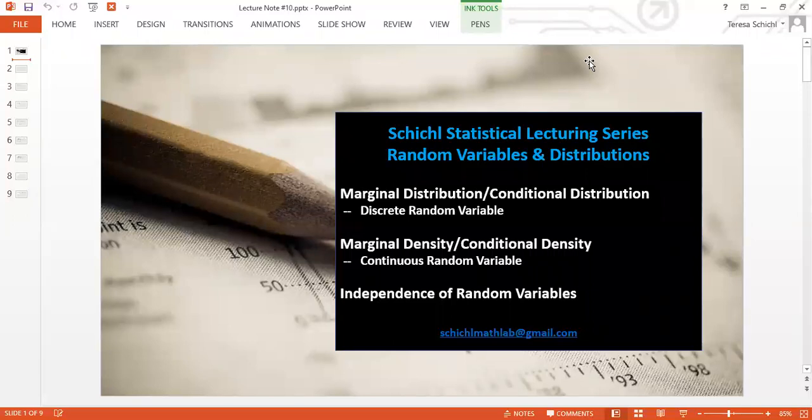We'll cover what is the marginal probability distribution and what is the conditional PDF and CDF for both discrete random variables and continuous random variables. Then at the end, we're going to talk about how to determine if random variables are independent. We're going to divide these topics — marginal distribution, conditional distribution, and independence — into two videos.